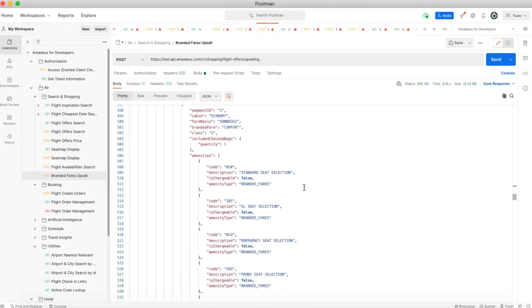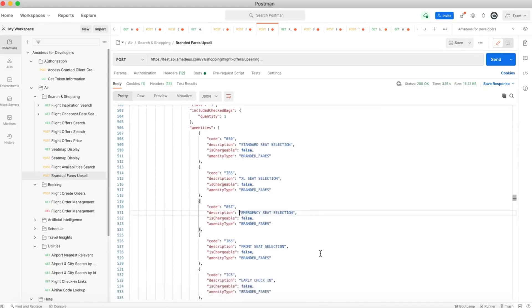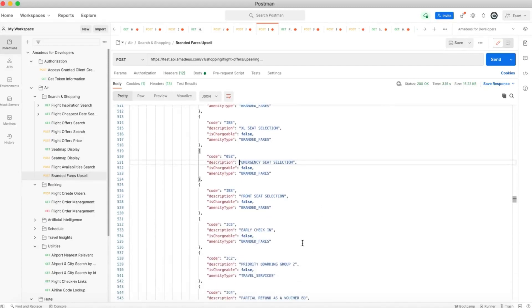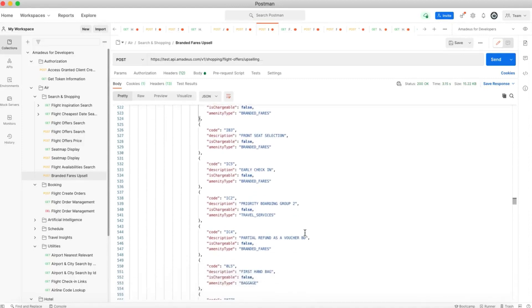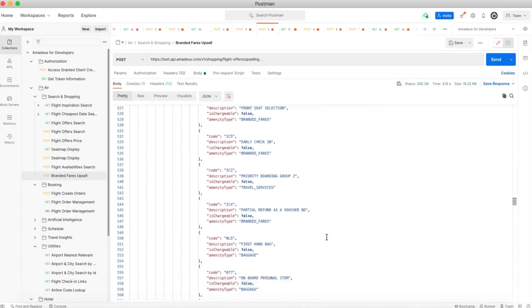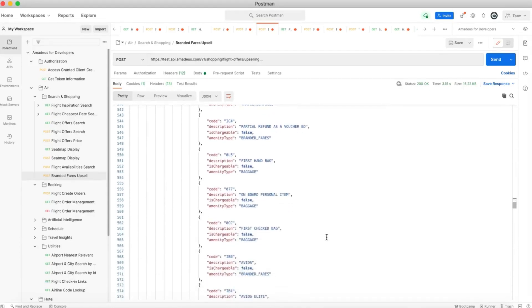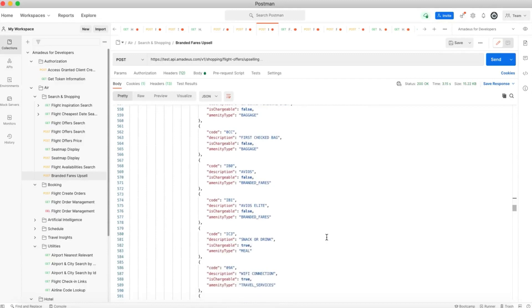And in the amenities we are able to see the branded fares returned. So for example, here we see that we have standard seat selection, Excel seat selection, the one that I was interested to look at, emergency seat selection, front seat selection, also the ability to do early check-in, priority boarding group, a partial refund, etc. So here we have all the amenities returned, actually all the services returned for this branded fare.